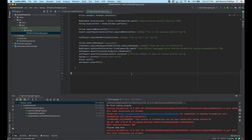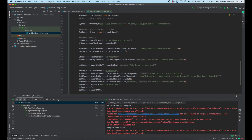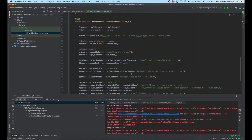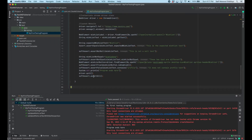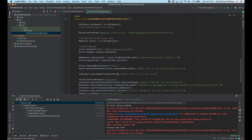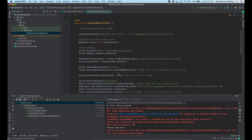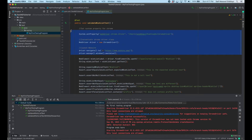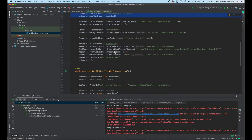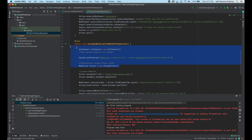Both test cases are working fine. Now if we look closely, there are two test cases and in these two test cases there are some lines of code which we are duplicating — like setting the property, getting the driver object, and then navigating to the URL.